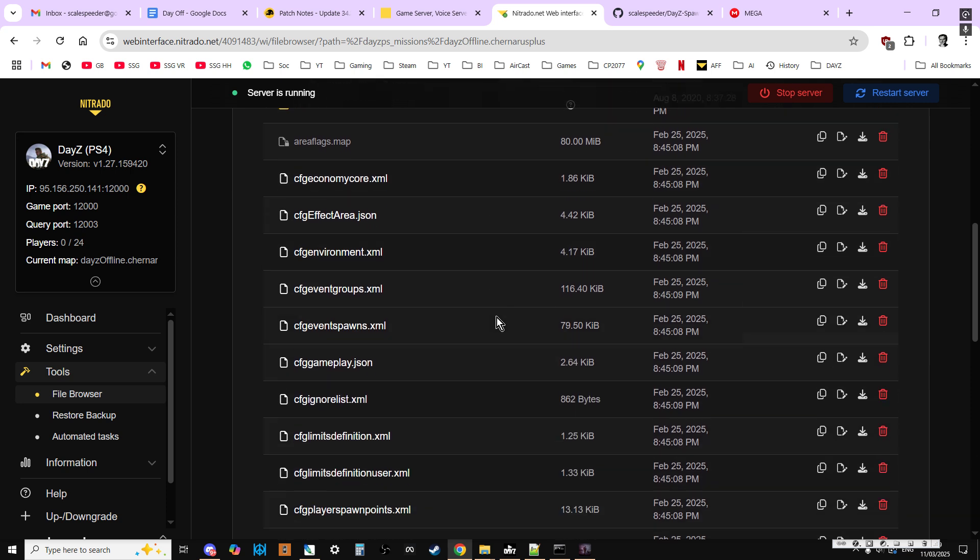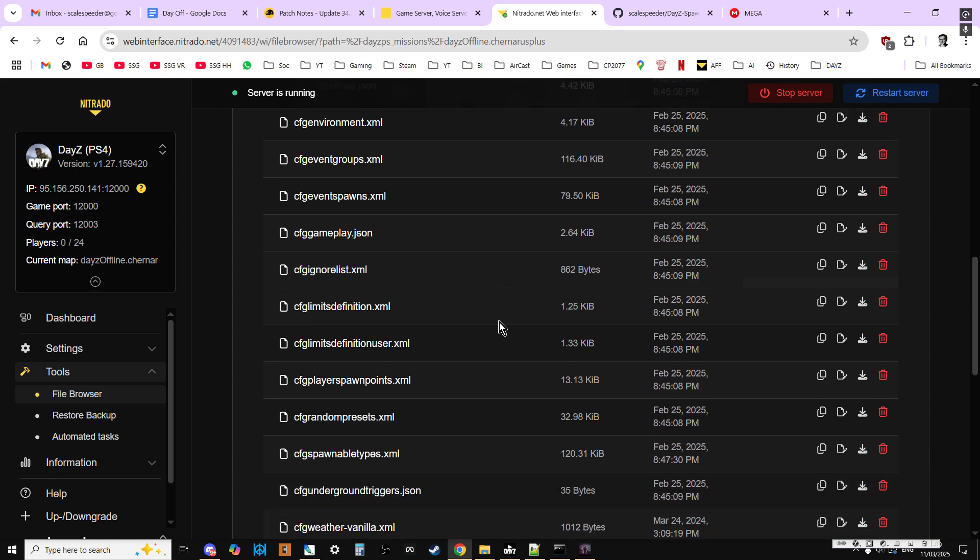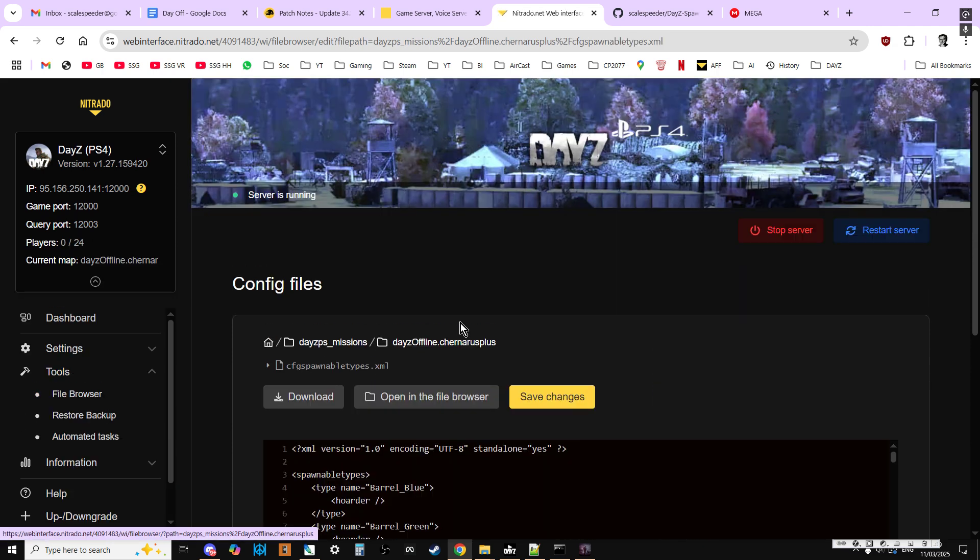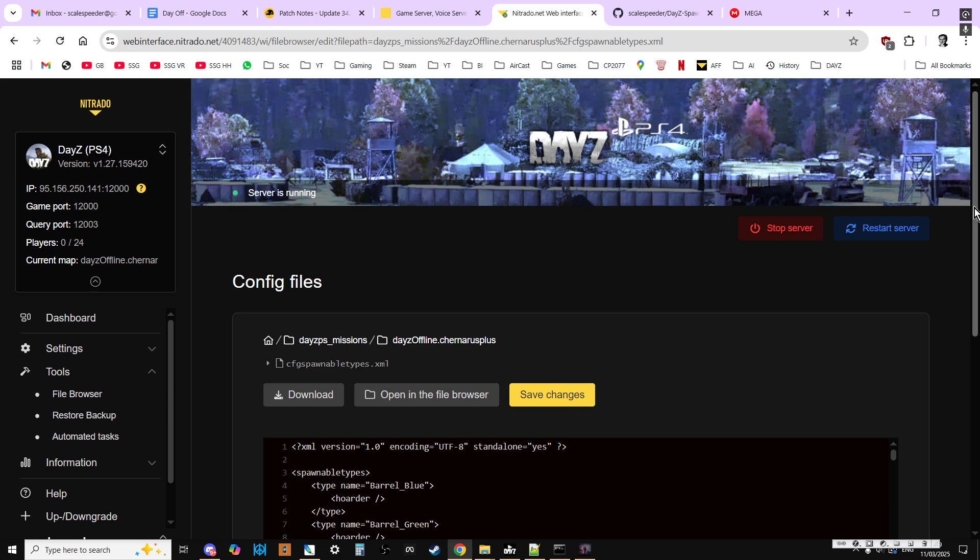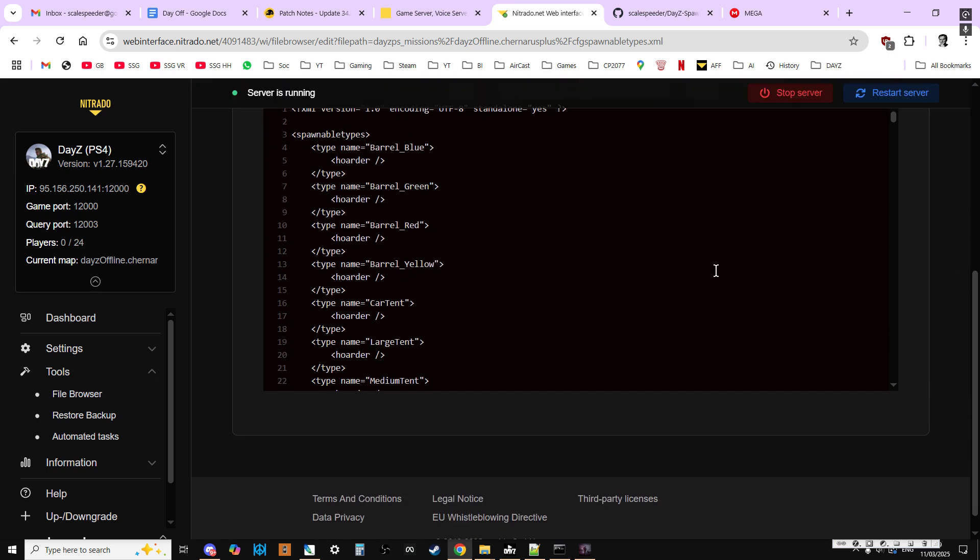But if you just want to make them spawn in with the pouches and the holster and the grenades, you just go to CFG spawnable types. Now the ideal way of doing this is to download it and then edit it locally so that you can check it with an online XML validator for errors before you upload it again. But you can do it live.